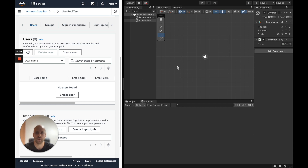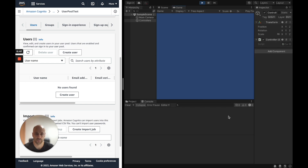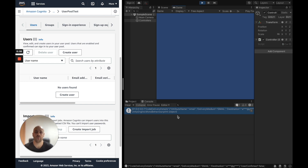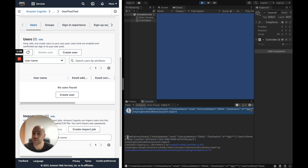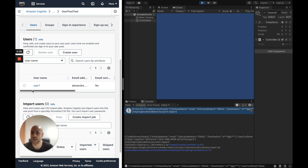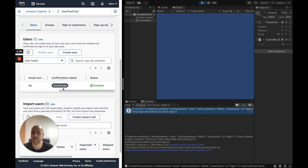I will run the Unity application — I've split my screen to more easily see the creation of the user. Let's run the app. We receive the following: the user has been created but with an unconfirmed status, and additionally an email has been sent to my personal email. Let's check it in the Cognito console — we have the user created with an unconfirmed status.